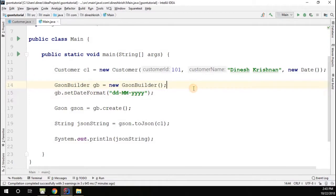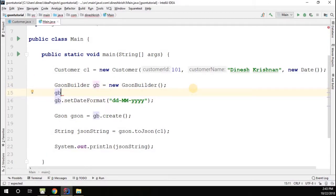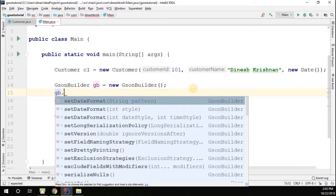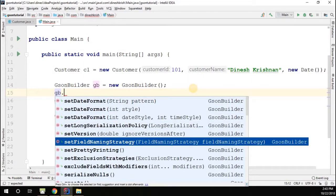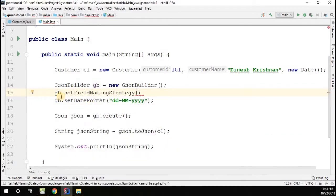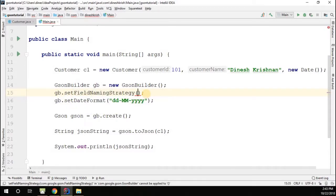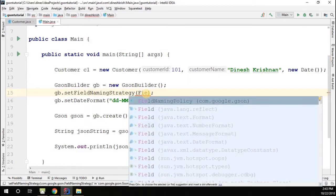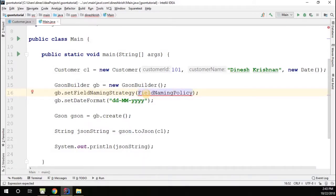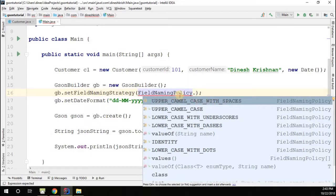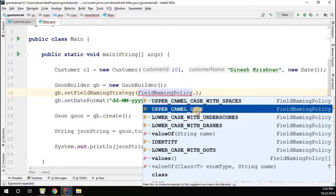Go to the GsonBuilder object — here you can find the method called setFieldNamingStrategy. This method lets you set the field naming strategy, and it takes a FieldNamingPolicy as an argument. For example, you can specify that at the time of serialization, you want fields to be generated with upper camel case.